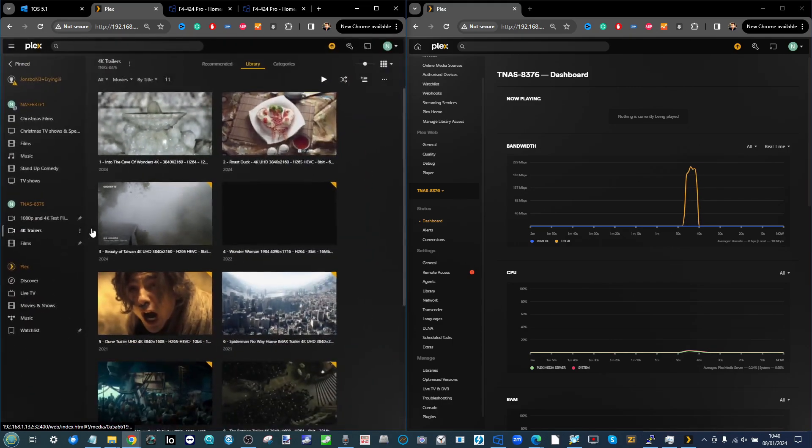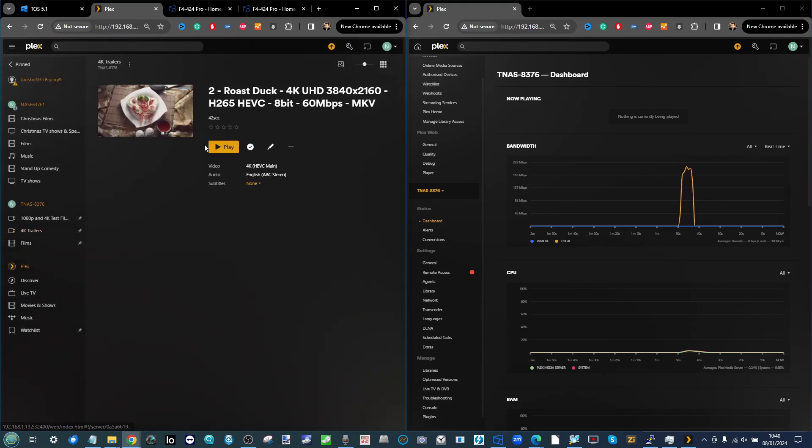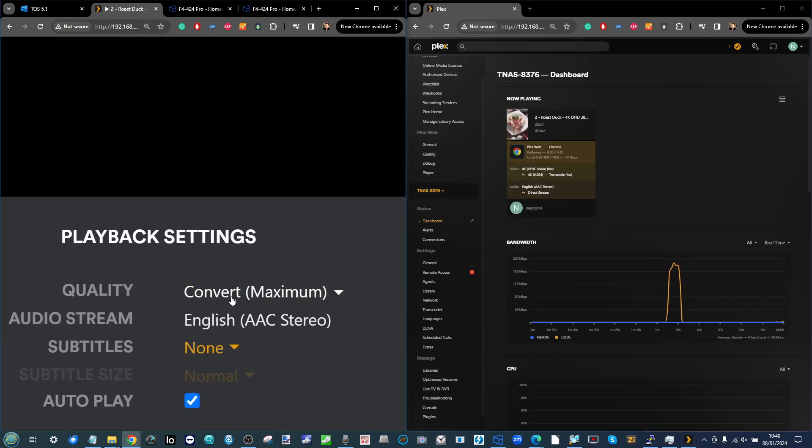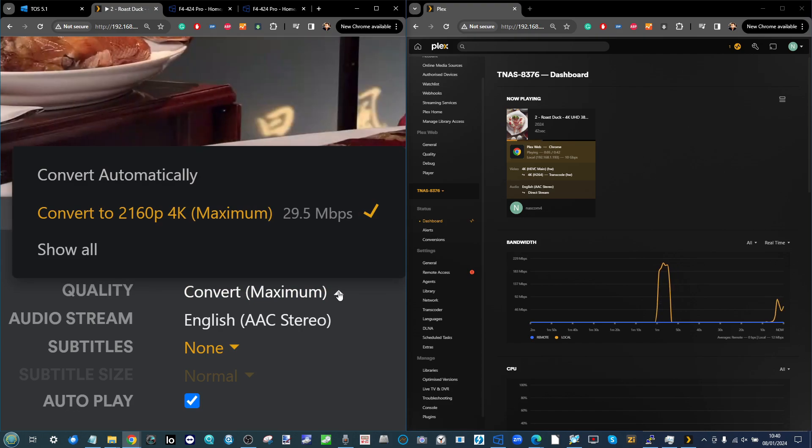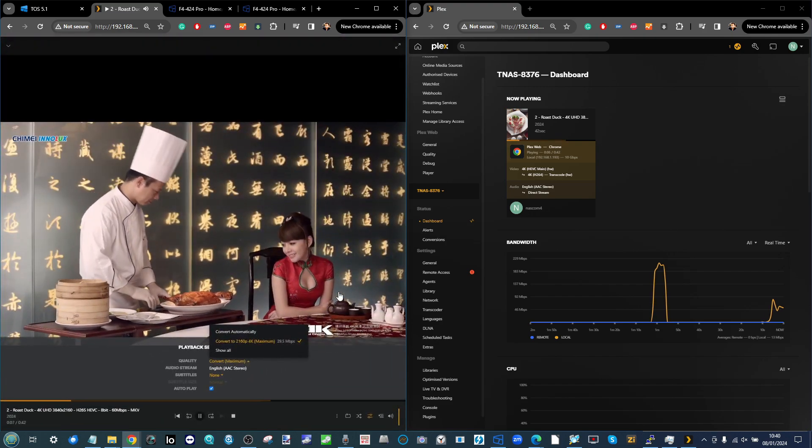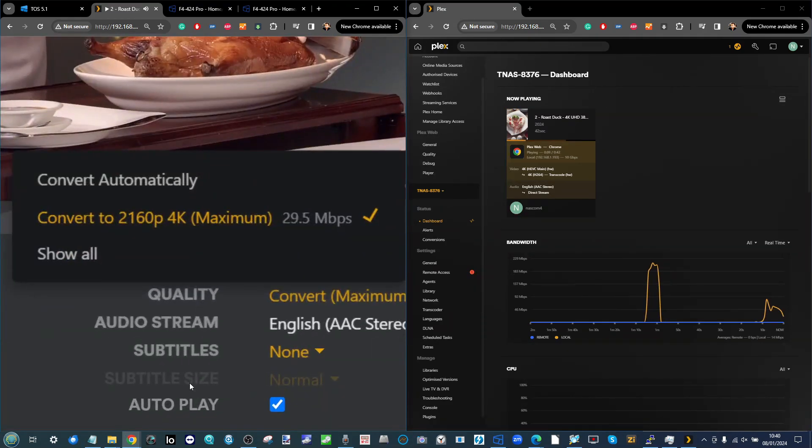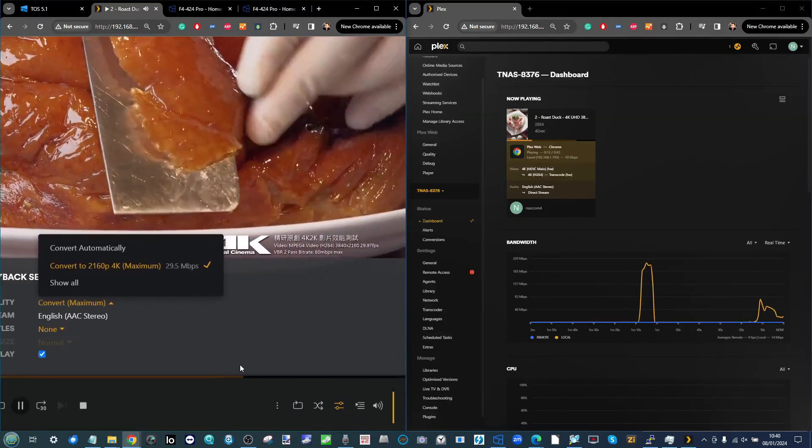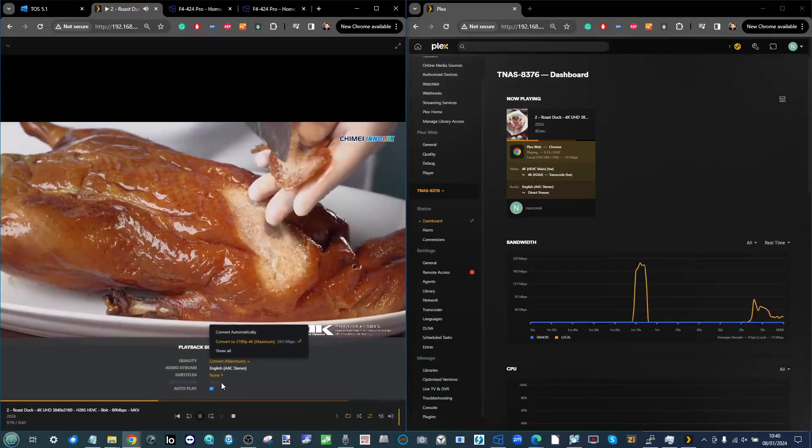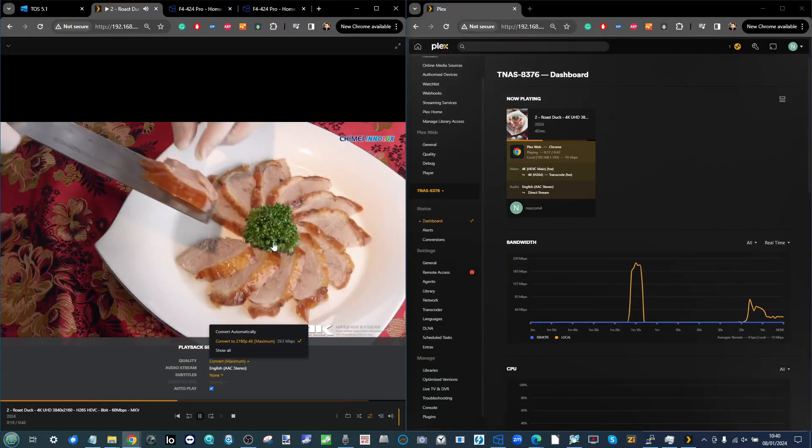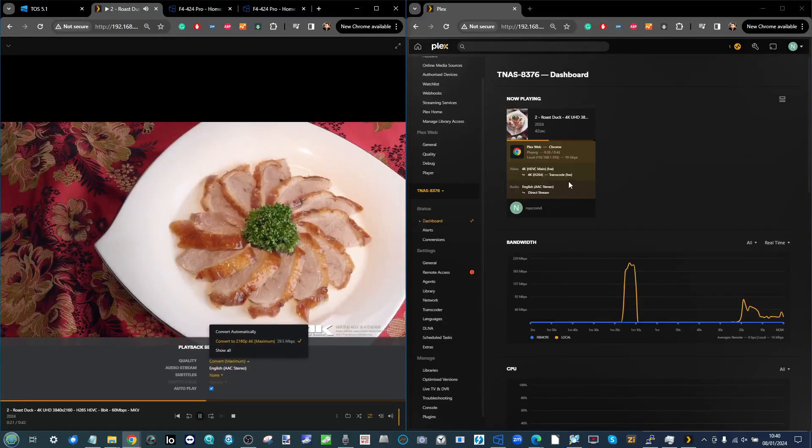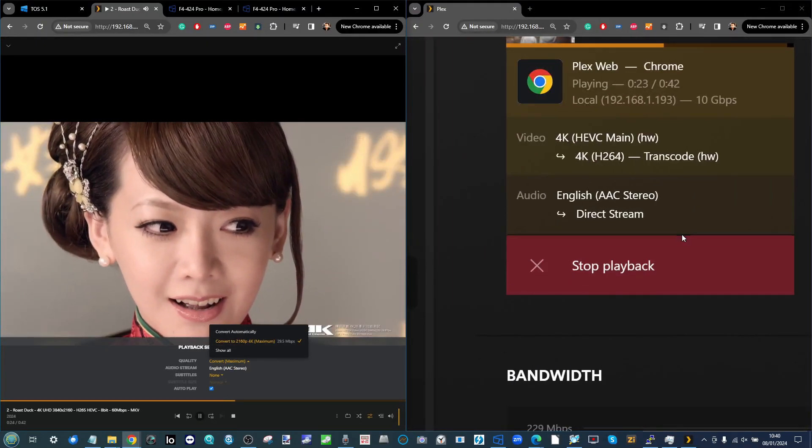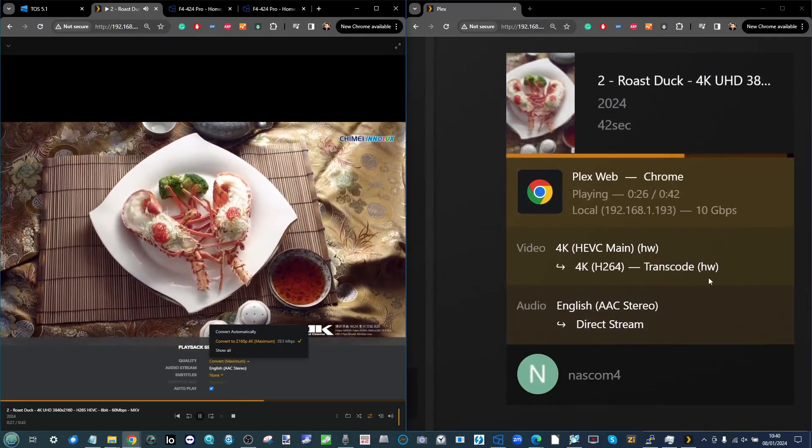What about if we play that exact same file here in the web browser? We select our 4K trailers, select the same file, same quality, but this time the file is being converted. The web browser doesn't have support for HEVC. Buffering hasn't completed but it's still way ahead of playback, able to convert that file and keep it at the 4K quality threshold.